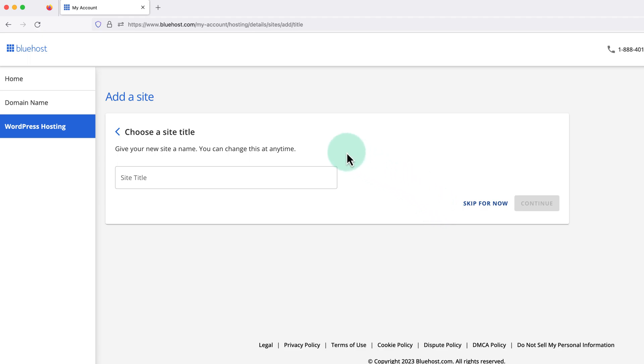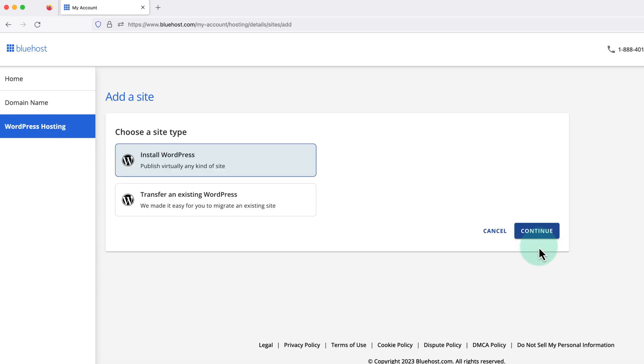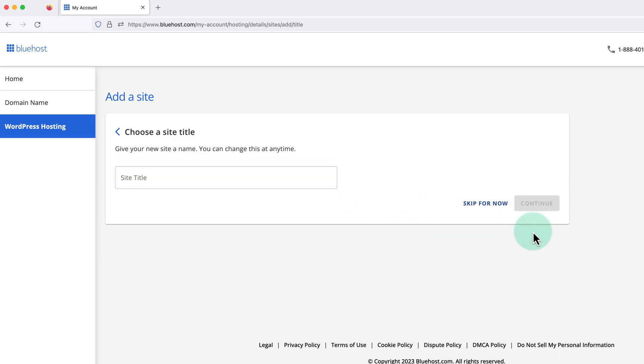Then click add site over to the right. Make sure install WordPress is selected on this screen and then click continue on the right. And this will bring us back to the screen we started on.